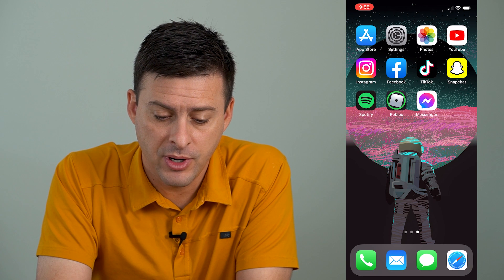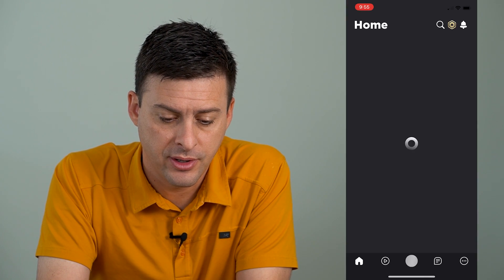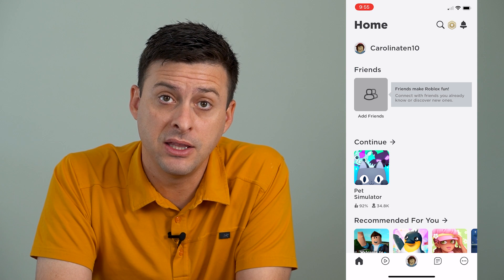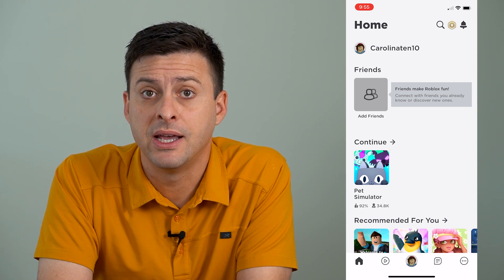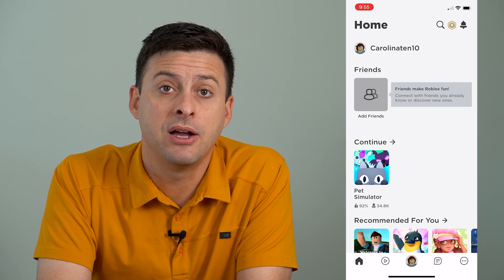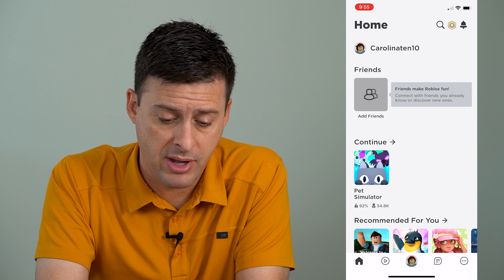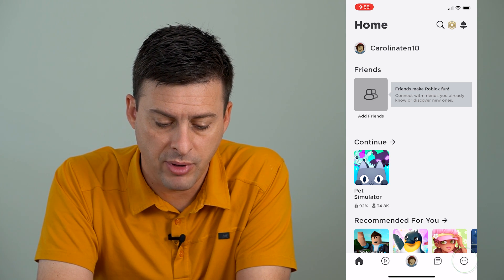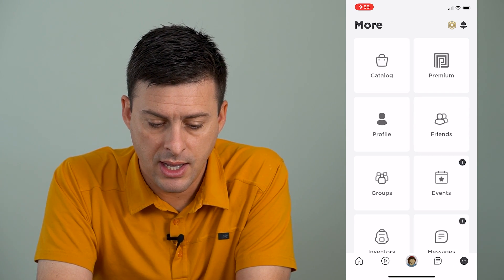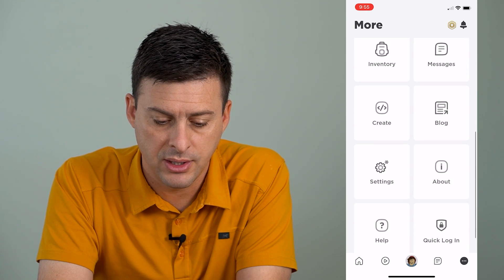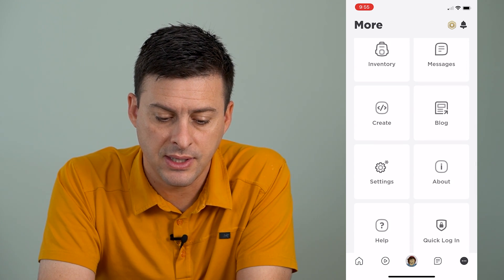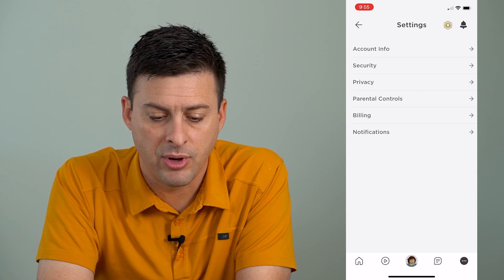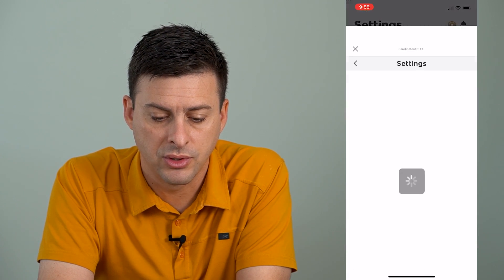I'm going to open up the Roblox app here, and I'll show you how to find the PIN, how to remove it, and then how to remove it if you forgot that password. So I'm going to tap on the three dots at the bottom right here, and then I will scroll down until I get to settings and tap on settings, and then I'm going to tap on parental controls.